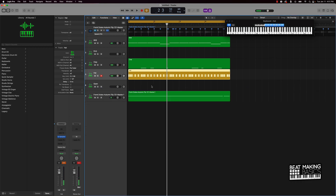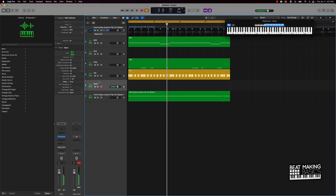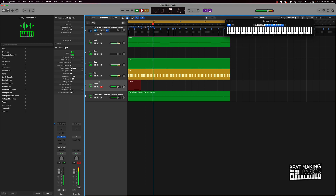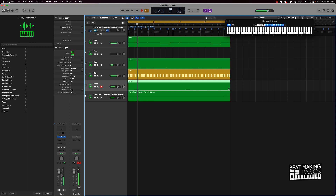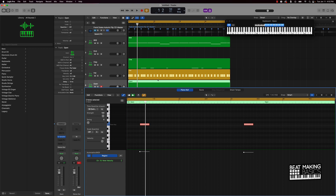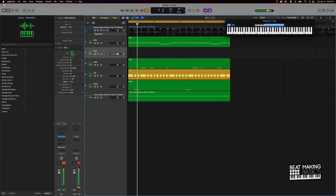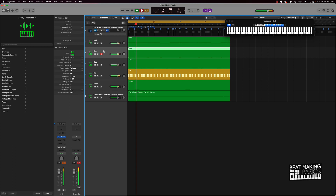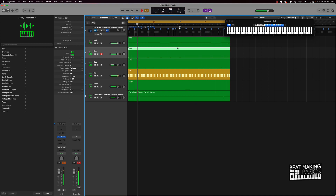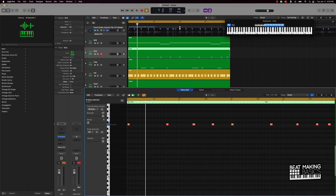All right, cool. We have our hi-hats now. Next thing, let's go ahead and add an open hi-hat. Okay, dope — we got that. Now we can pretty much quantize that and let's add the kick. I want to keep the kick pattern simple. Definitely want to quantize that out.